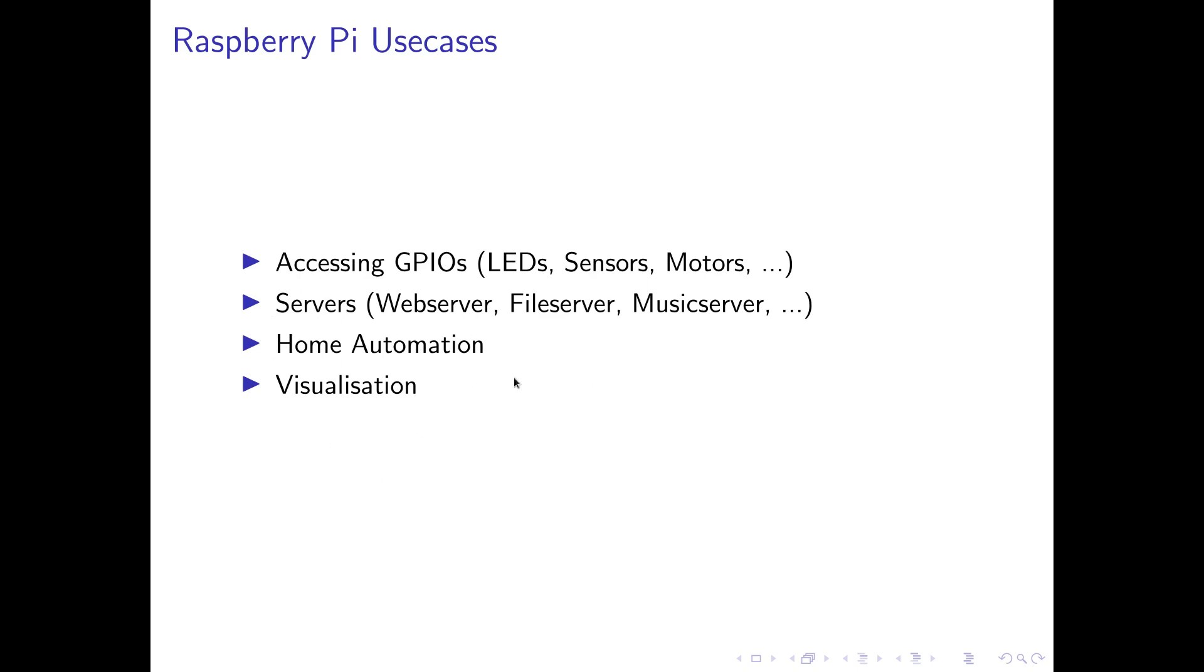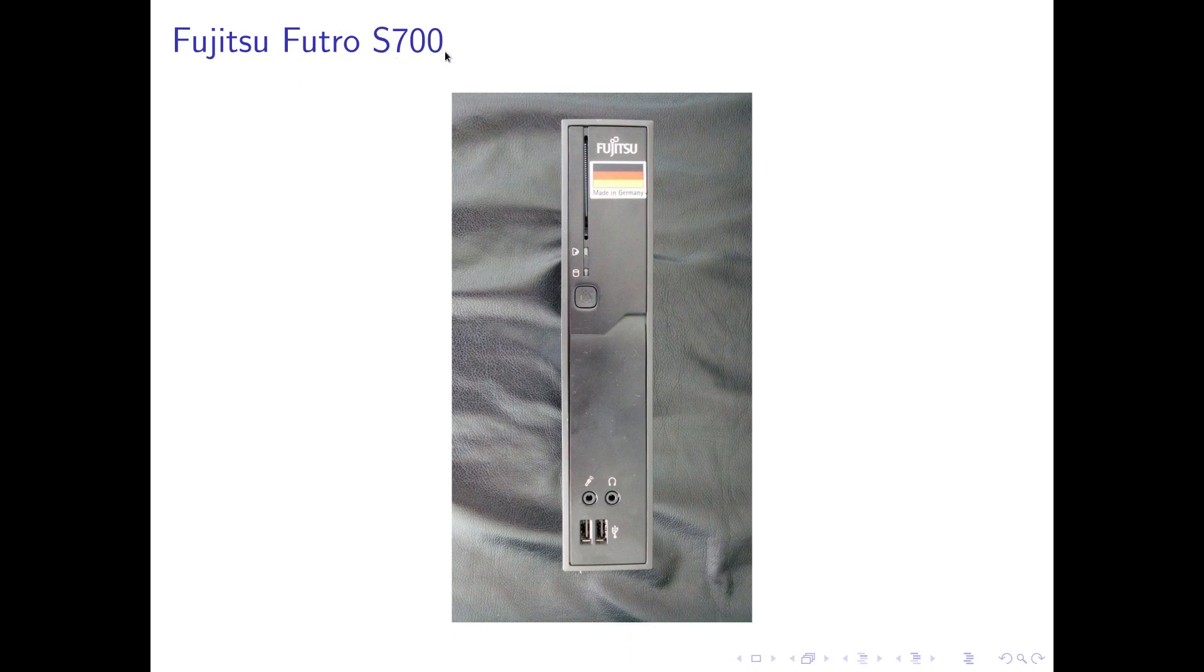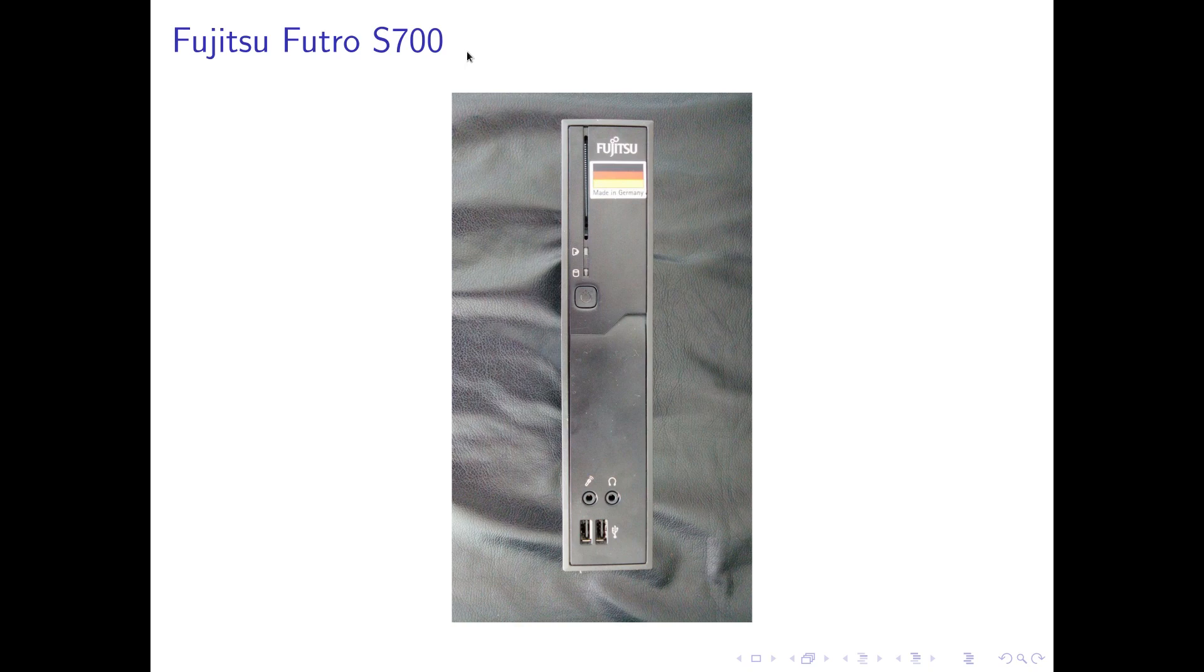So I went on eBay looking for used thin clients. And finally I bought this one, a Fujitsu Futro S700. Which costs me 15 euros including shipping and a power supply. And for this price I get a PC with a single core AMD x86 processor, 2 gigabytes RAM and a 2 gigabyte mSATA SSD.